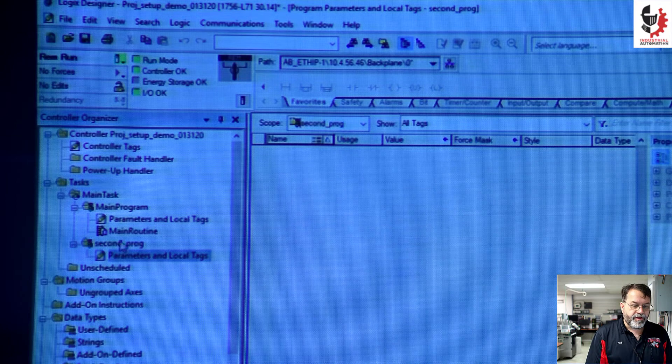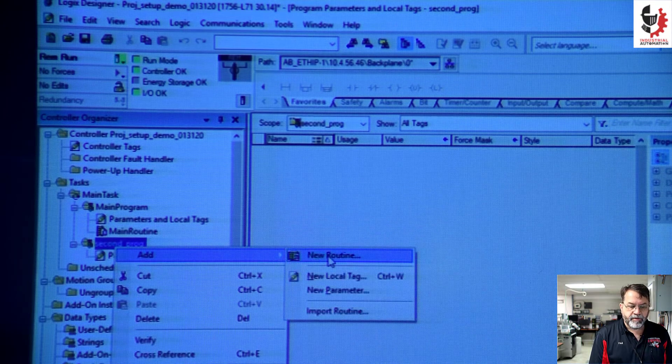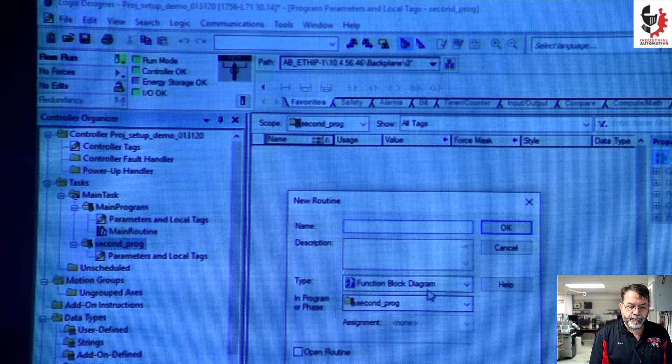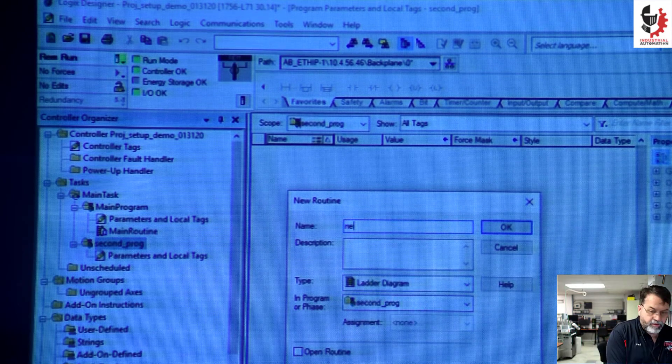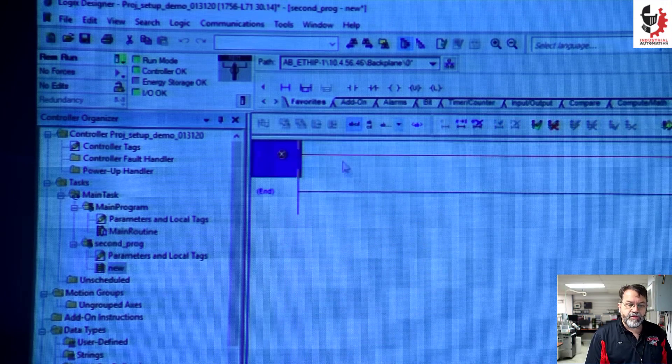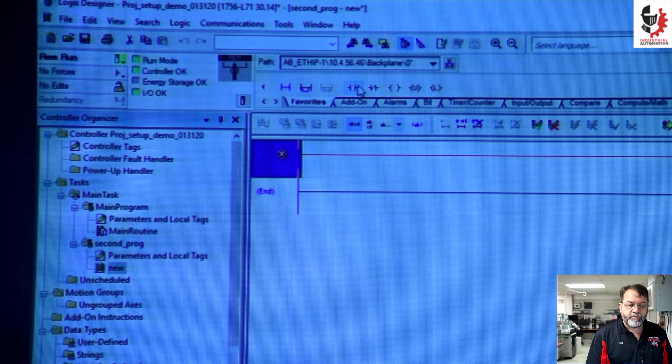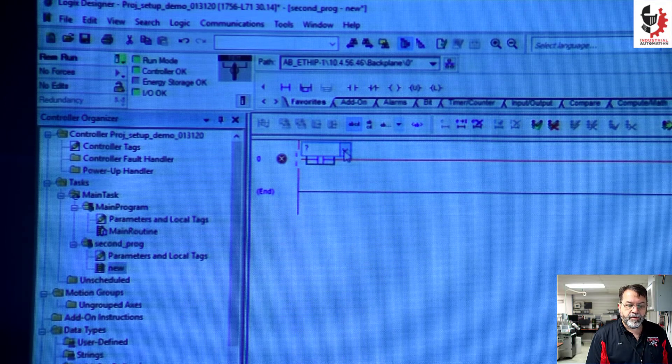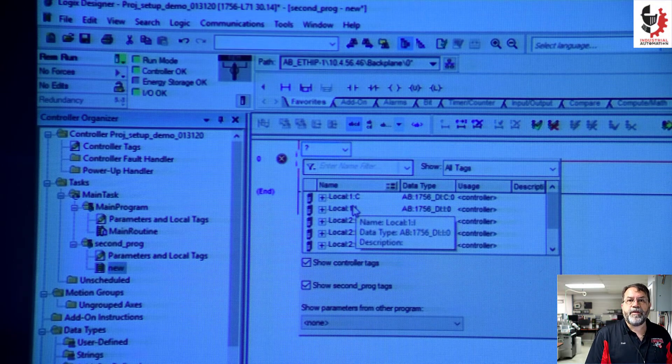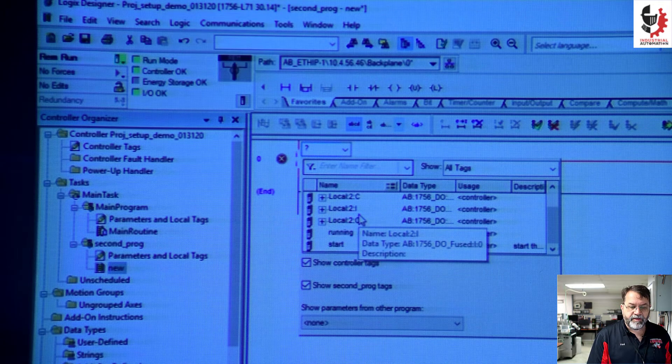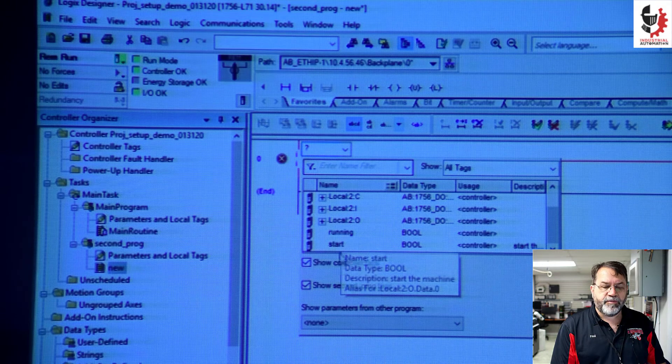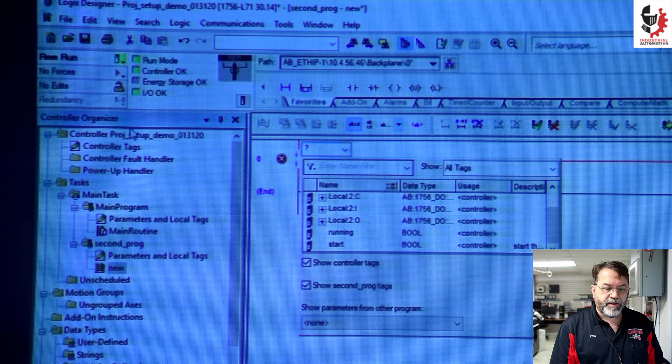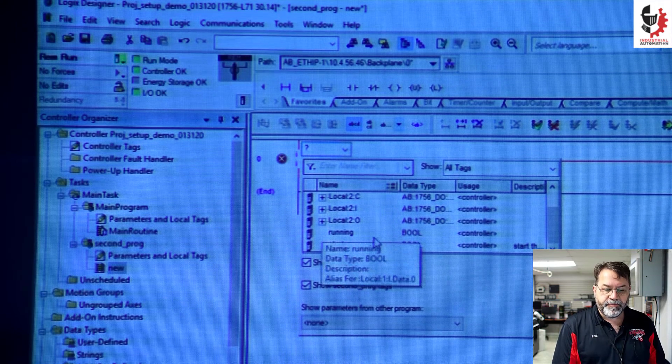Now, I'm going to create a routine in this new program. So right click, add new routine and I'm going to make that ladder logic. I'll just call it new. When I go in there, if I want to add an input and I go to assign that input, I've got my local addresses on my base tags. And notice I have running and start are both available to me because they're up in the controller tags. But that fault tag I made, it's not available here.